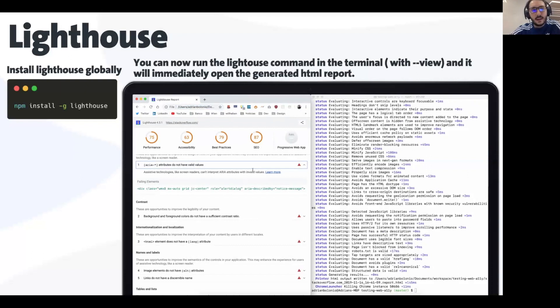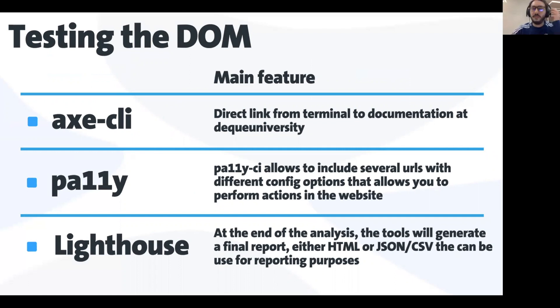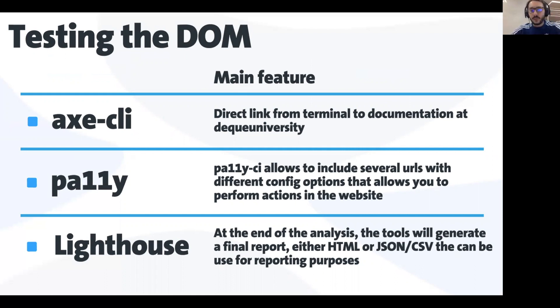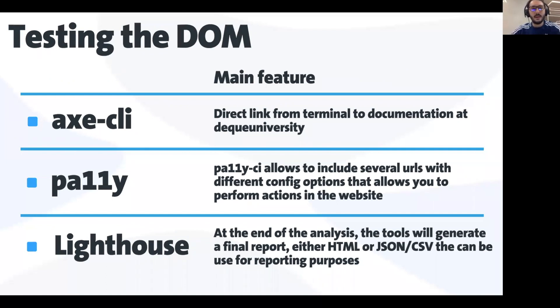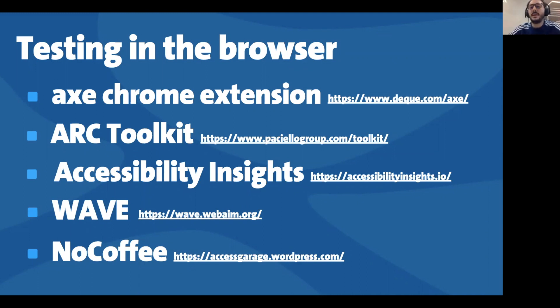Lighthouse allows you to save the full report into a JSON file or CSV, comma separated values, and you can use it for reporting purposes or for automating those tests in the release or production pipeline. But as I said before, only 20 to 50% of the issues can be tackled by automated tests, so manual testing is really important as well. I'm going to show you some extensions on how to test in the browser manually.